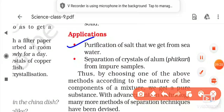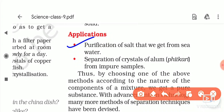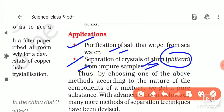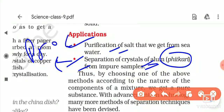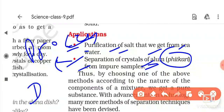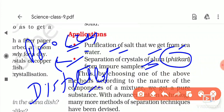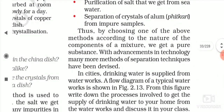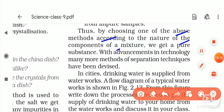Applications of crystallization include: purification of salt obtained from sea water, and separation of crystals of alum or phitkari from an impure sample. The process is the same — take impure alum, dissolve in distilled water, filter impurities, heat to get a saturated solution, then allow to cool over a day to obtain pure alum or phitkari crystals.